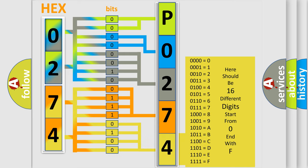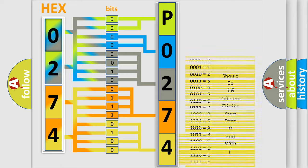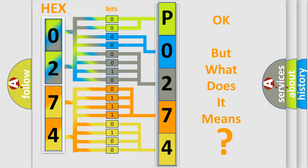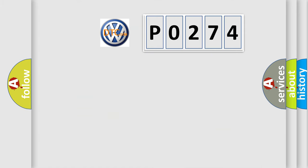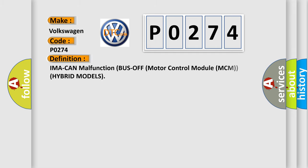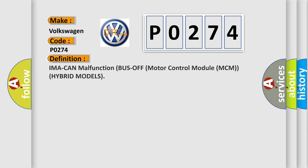We now know in what way the diagnostic tool translates the received information into a more comprehensible format. The number itself does not make sense to us if we cannot assign information about what it actually expresses. So, what does the diagnostic trouble code P0274 interpret specifically for Volkswagen car manufacturers? The basic definition is IMA CAN malfunction bus off motor control module MCM hybrid models.